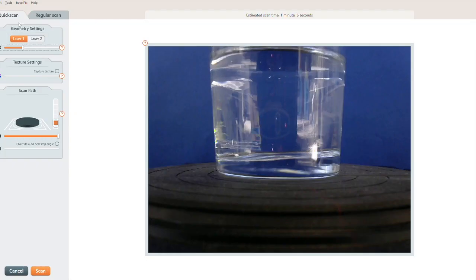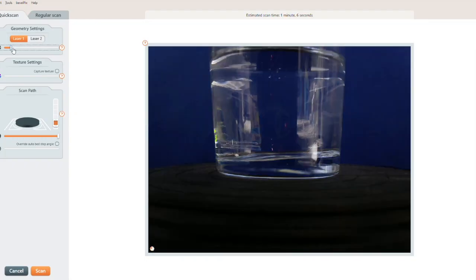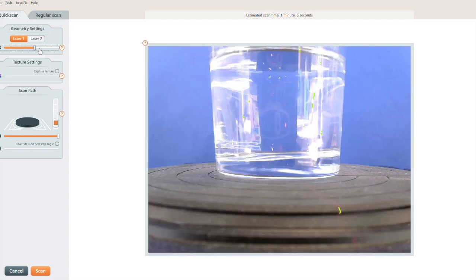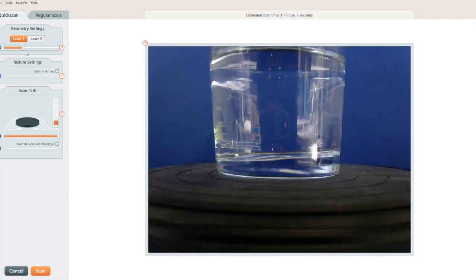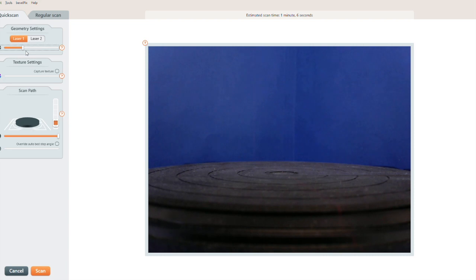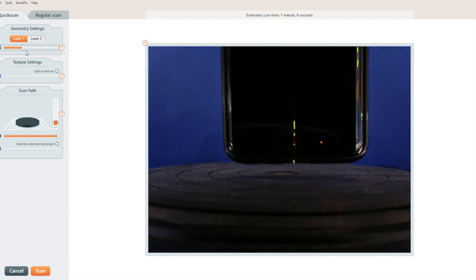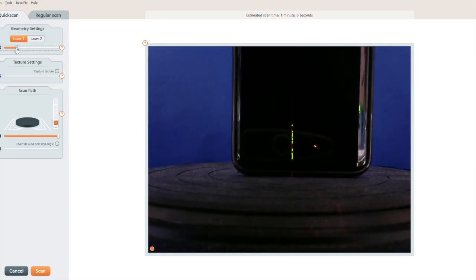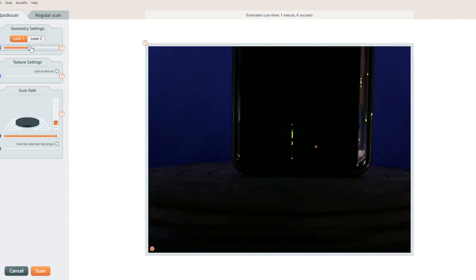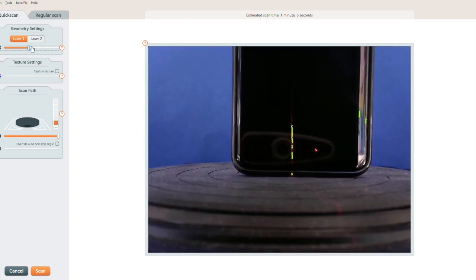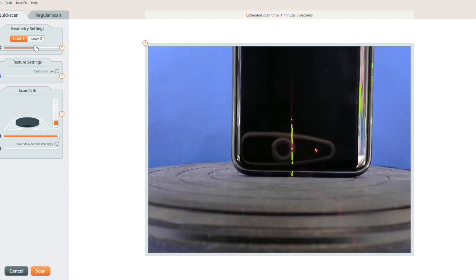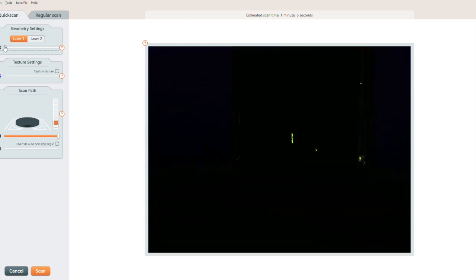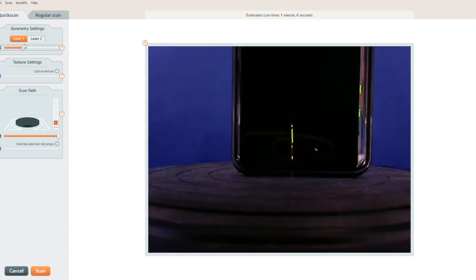Some things can't be scanned as they are. Things like a glass of water or a cell phone won't scan because the laser doesn't show up on them in a way that can be read by the software. The glass of water is translucent and the cell phone is reflective and dark. To scan things like these, you have to coat them with light gray or white powder or paint.